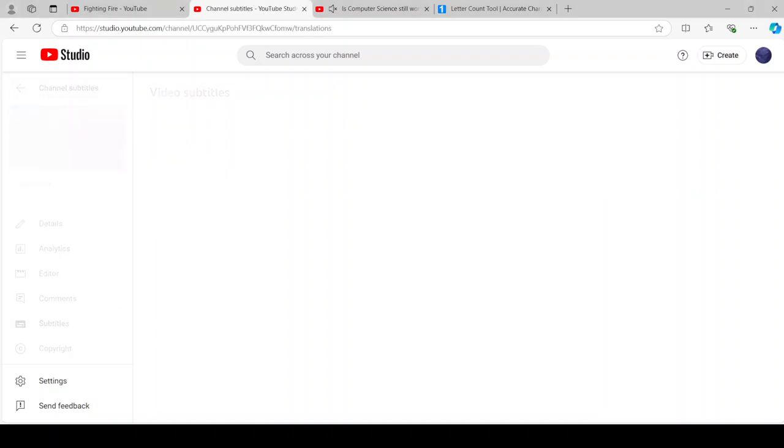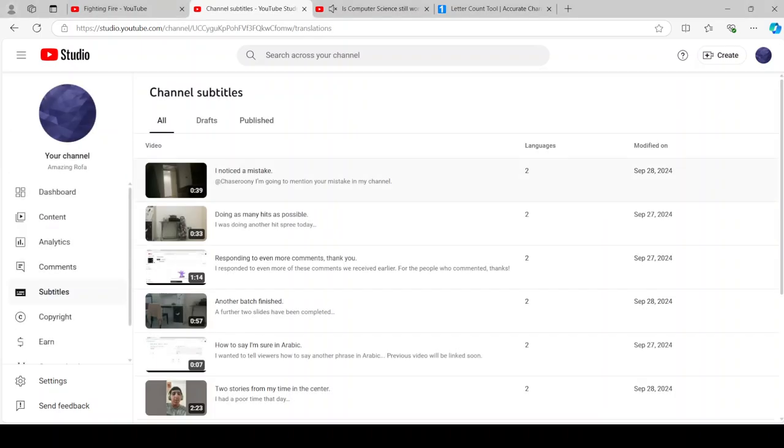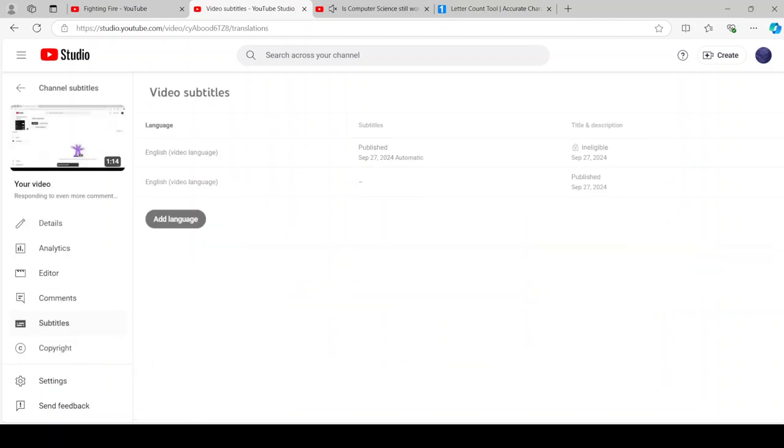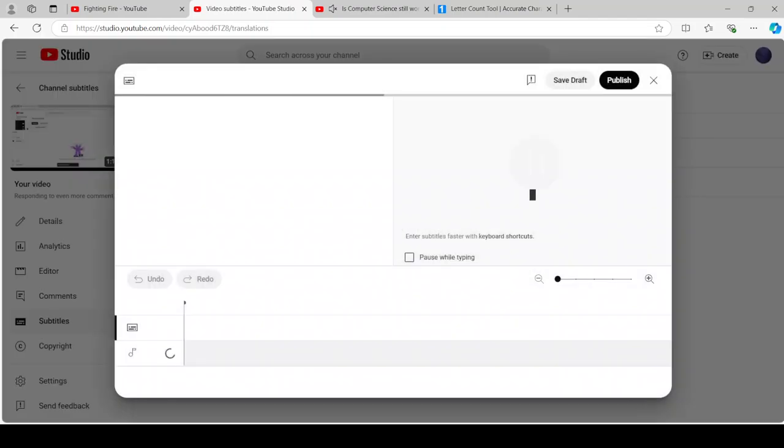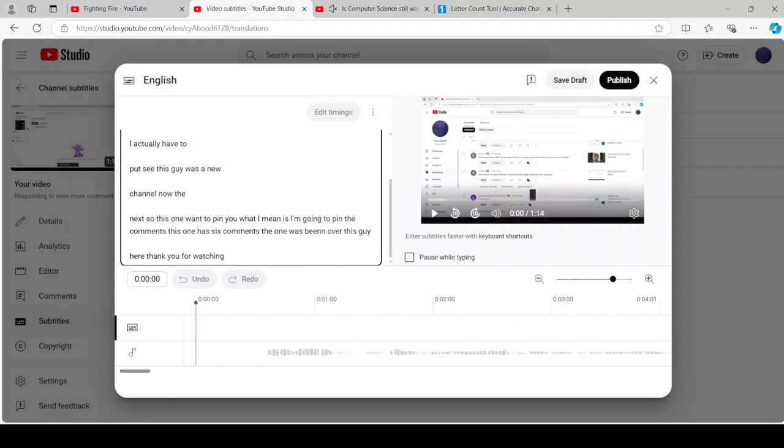Let me add subtitles to more videos guys. Let's see if we can see more comments.